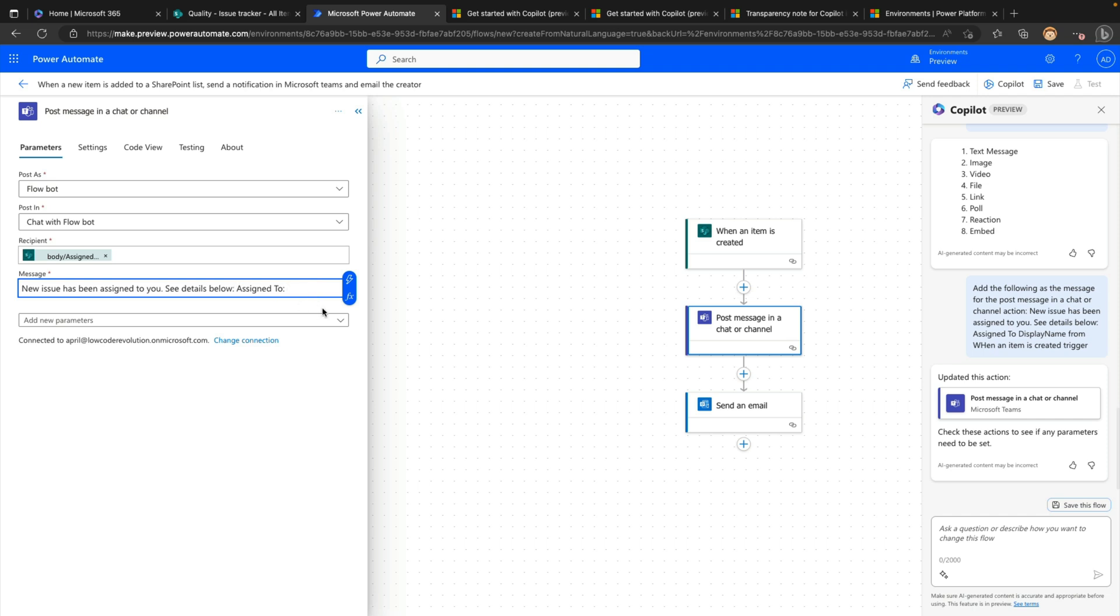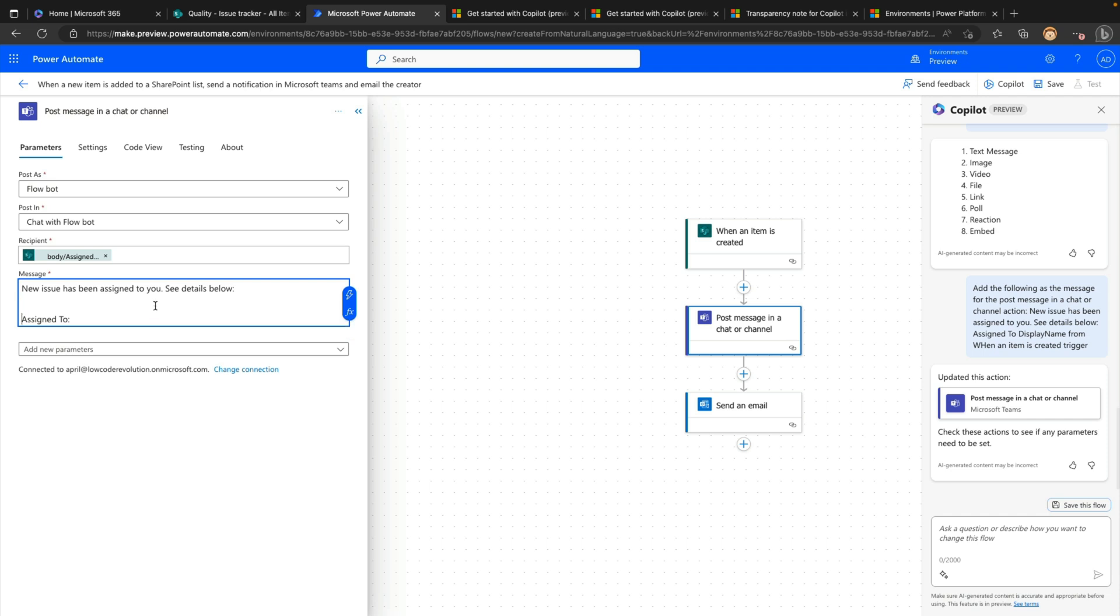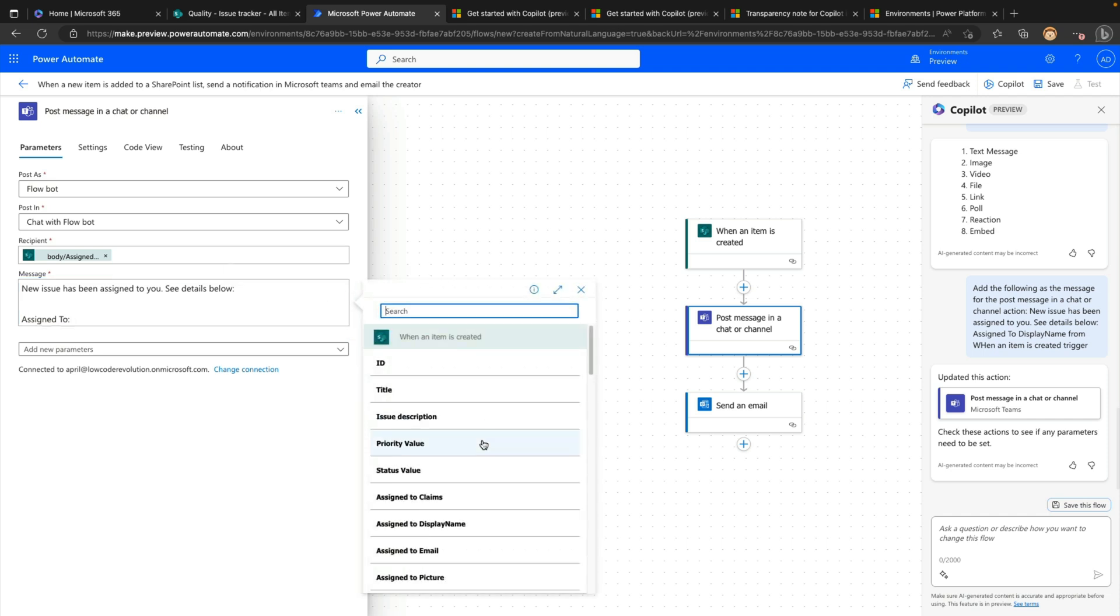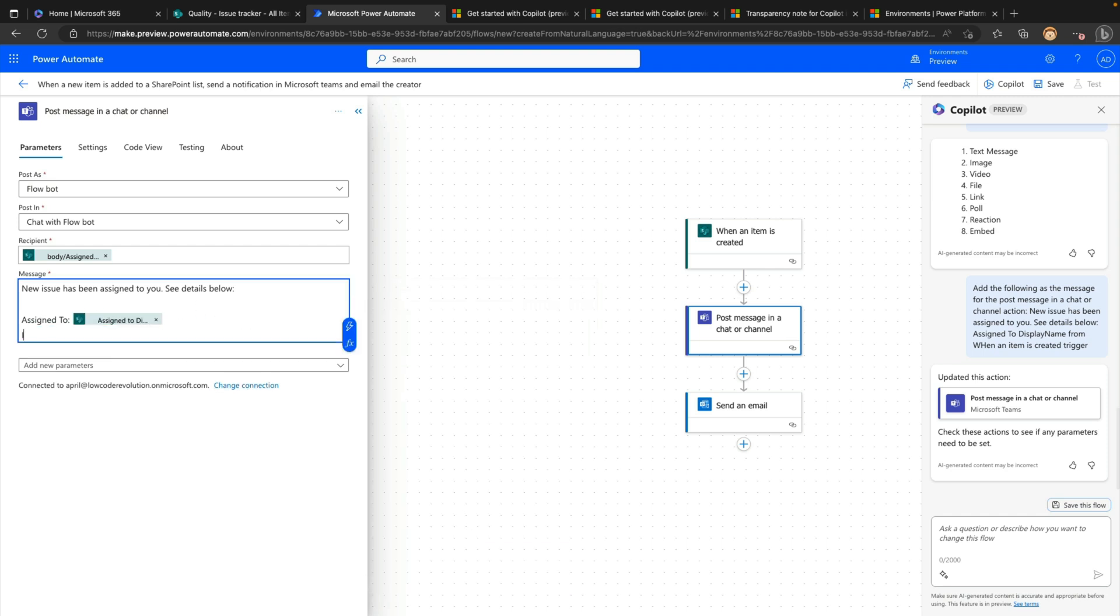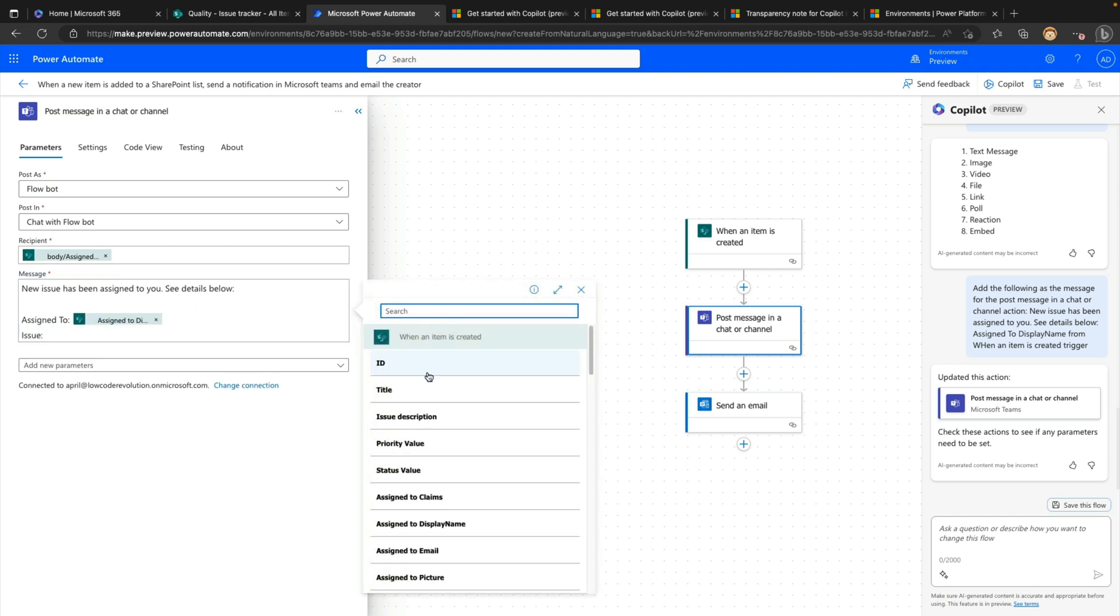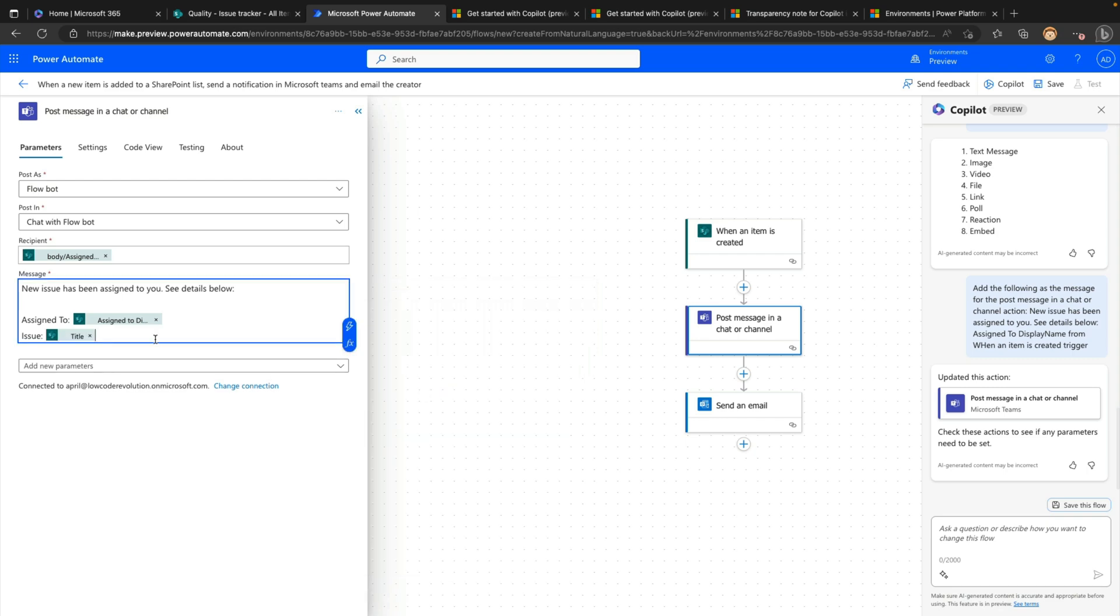So I can just continue formatting this myself. So I could have like that assigned to header and we can put in our dynamic content here. So there's our display name and we'll say issue. Let's get in that title there. And we'll just keep it simple like that.